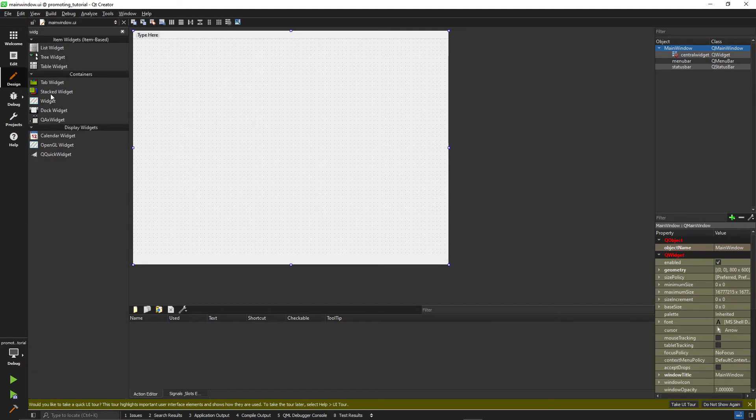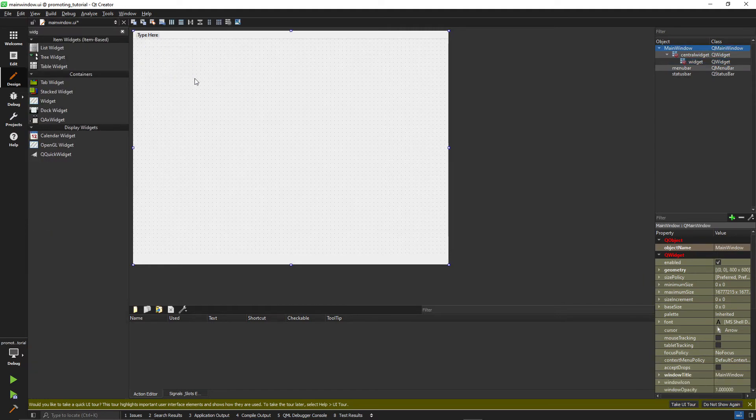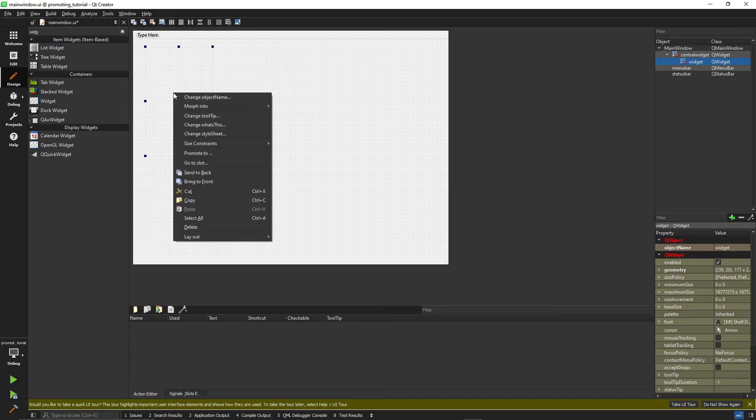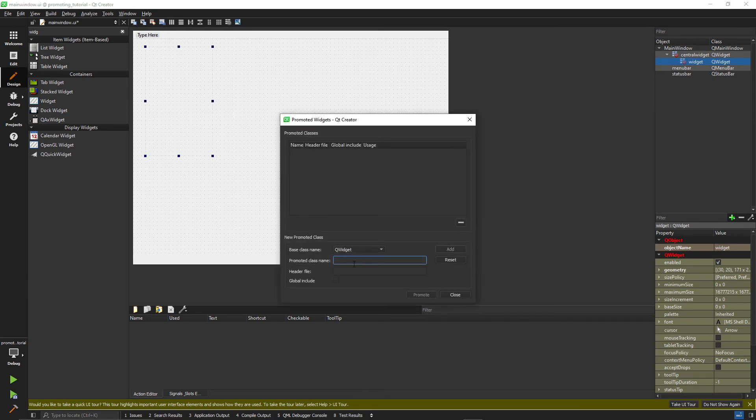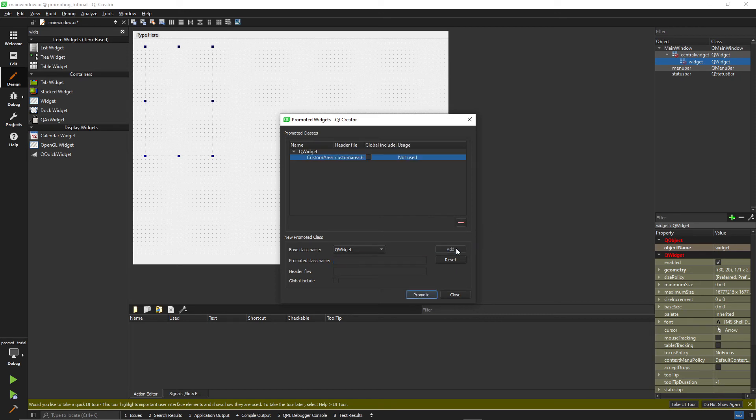Here we add a new widget and place it where we want it to be. Now do a right click and select promote to. In this dialog we enter the name of the class we created earlier. Click add then promote.